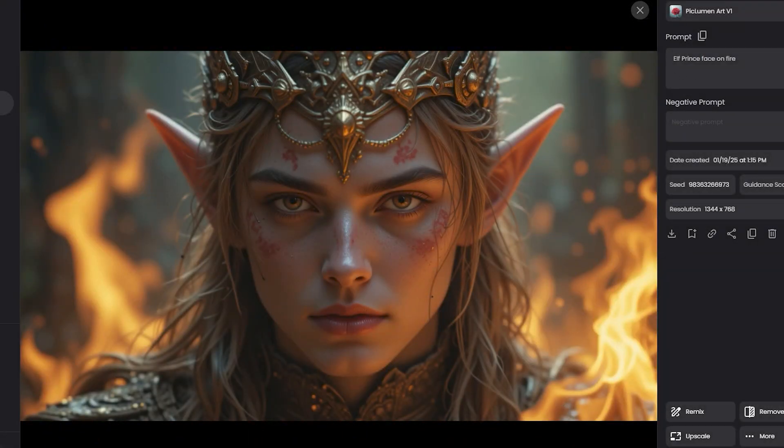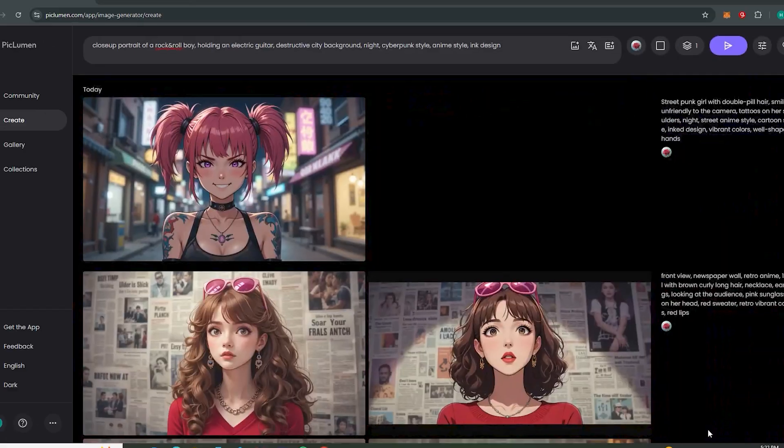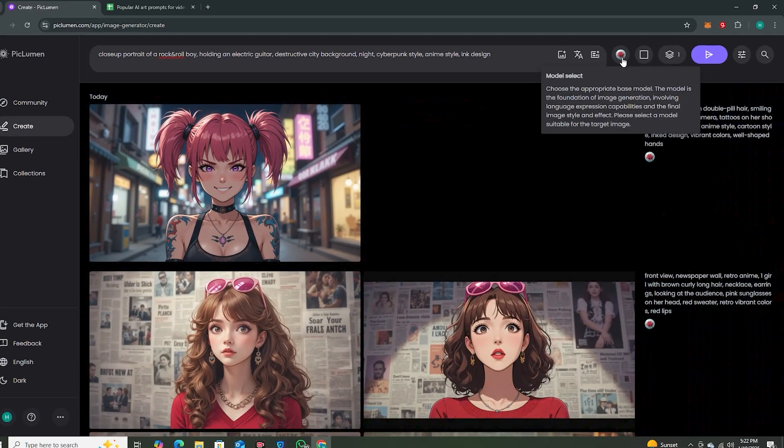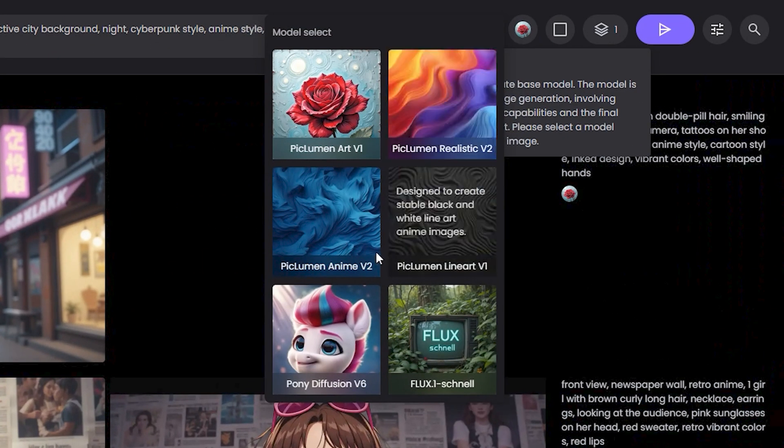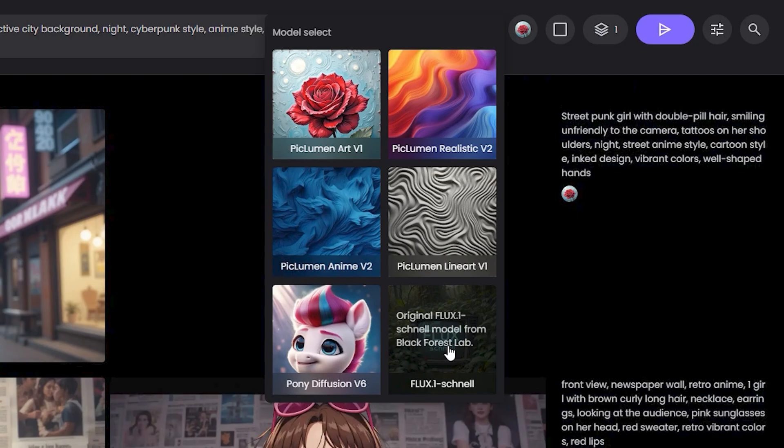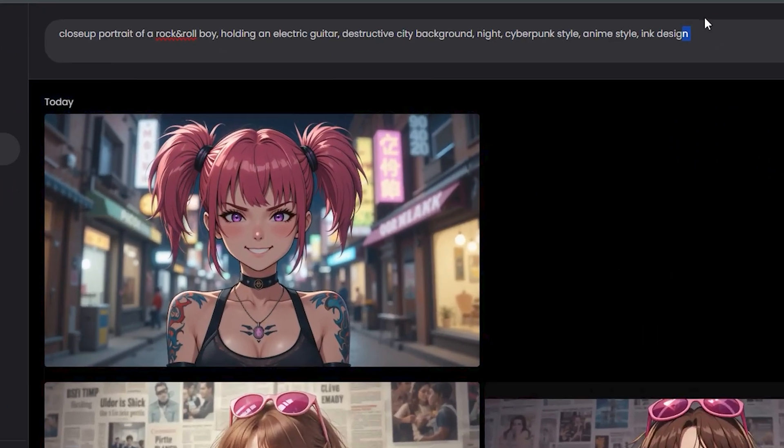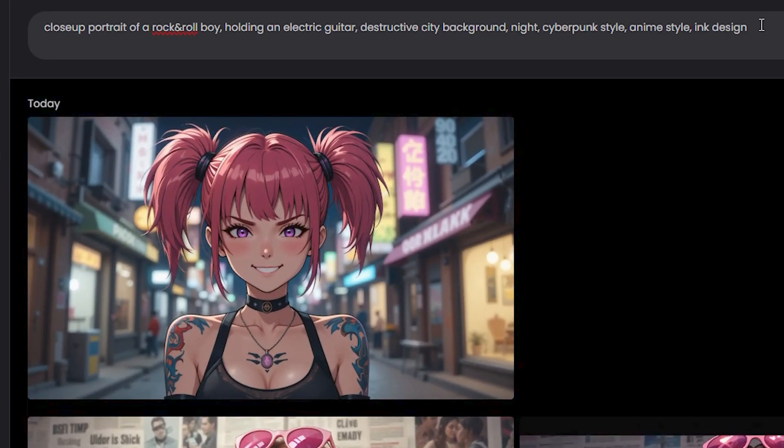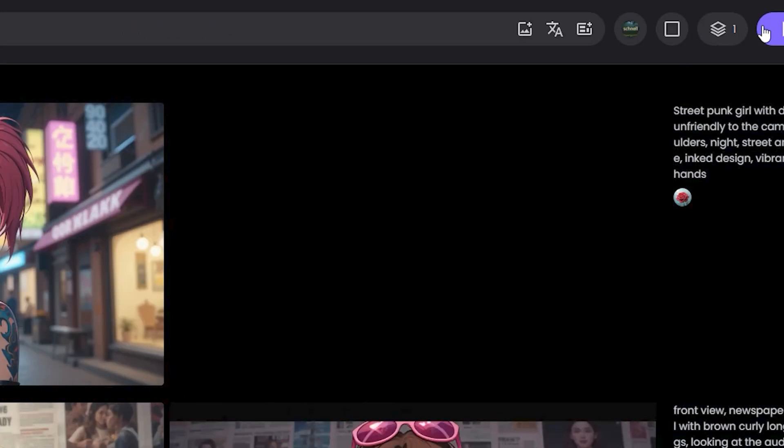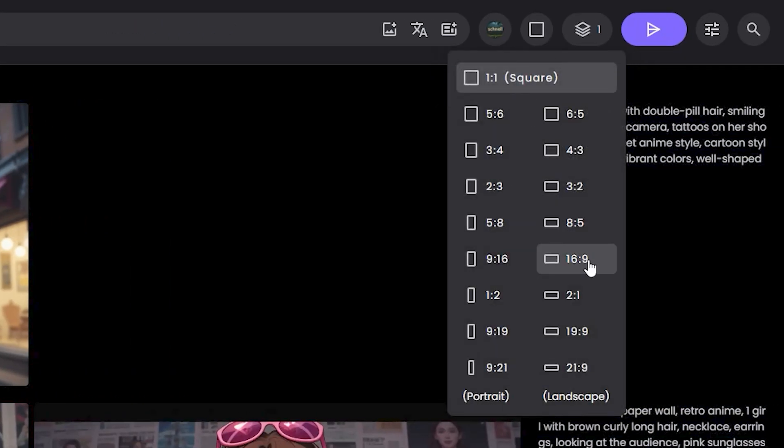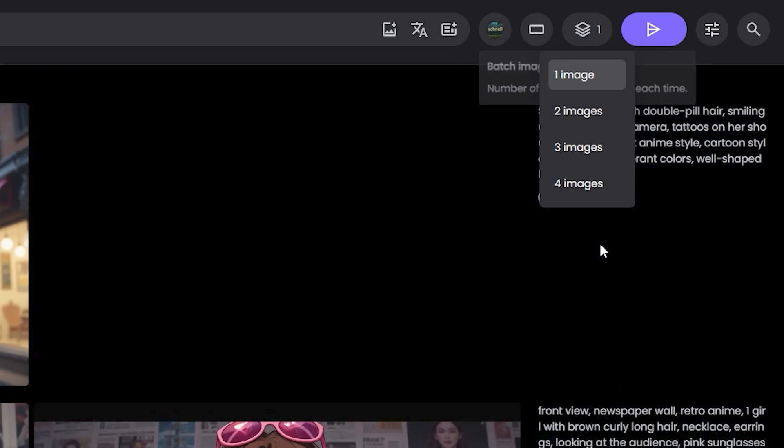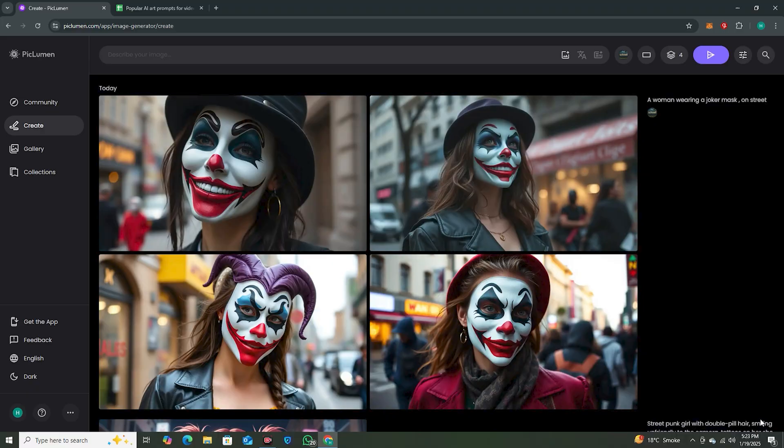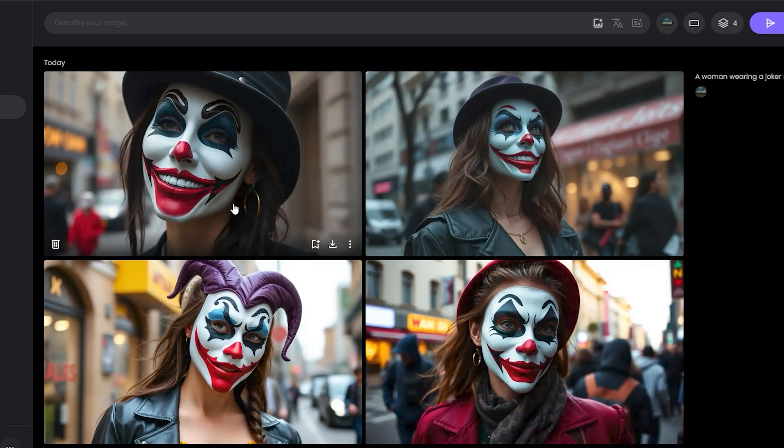Now for those who are fascinated about the Flux Schnell outputs, let's switch to Flux Schnell. In the prompt section, let's give it any prompt like a woman wearing a joker mask on streets. Again 16:9, number of images will be 4, and hit generate.